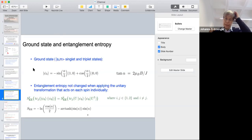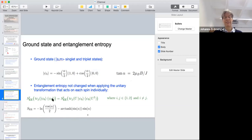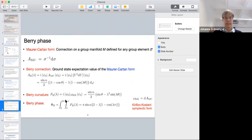It turns out the entanglement entropy is not changed when applying the unitary transformation that acts on each of the spins individually. If we calculate the entanglement entropy for each of the two spins by tracing over the other, then by applying any of these unitary transformations the entanglement entropy is unchanged. The result is given in terms of this parameter alpha. You might say due to the cyclicity of the trace this is trivial, but it's a little more complicated because it's only a partial trace.